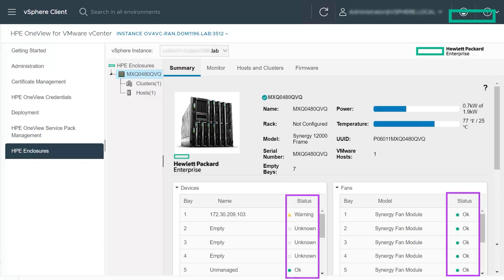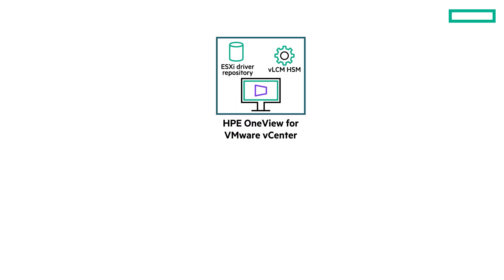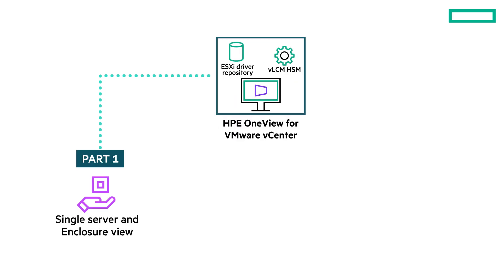In this view, you can not only monitor the servers but also see the health of the servers. You can also view the same details for the infrastructure which includes the blade enclosures. So far, you have seen the features available at the single server and enclosure view.